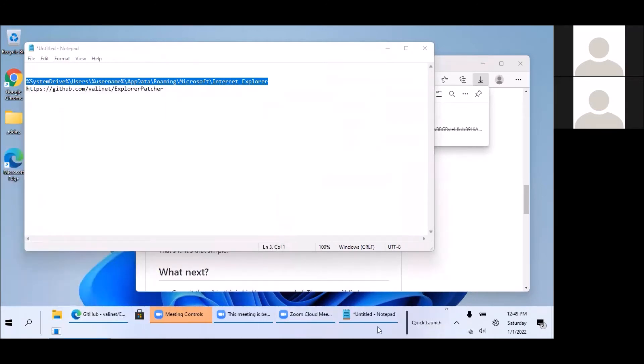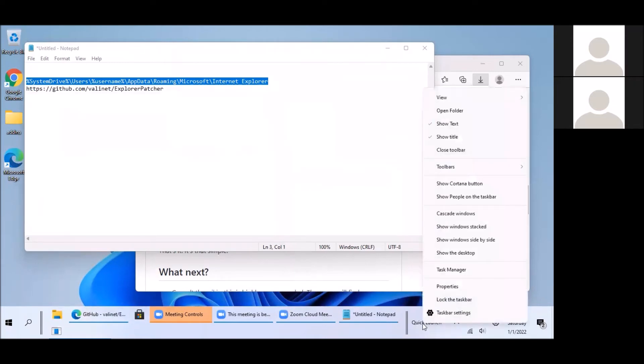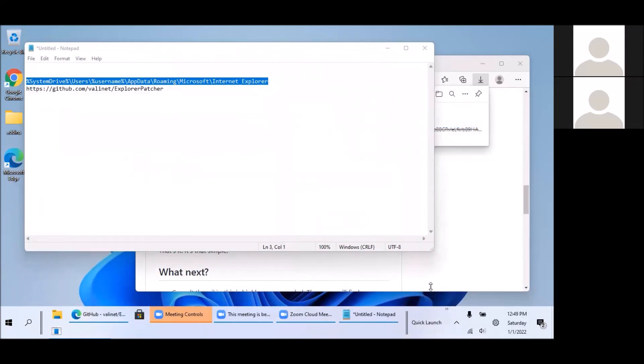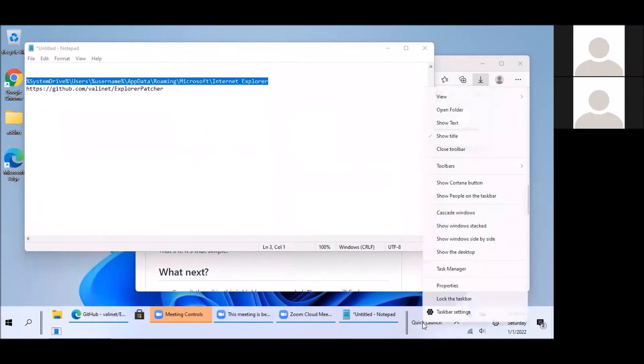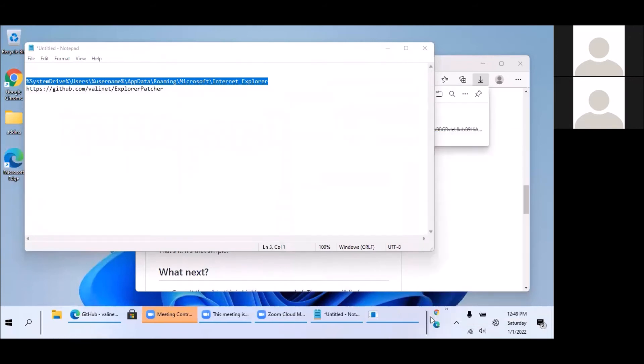Okay and here it immediately adds the quick launch over here and we can remove text and remove title.